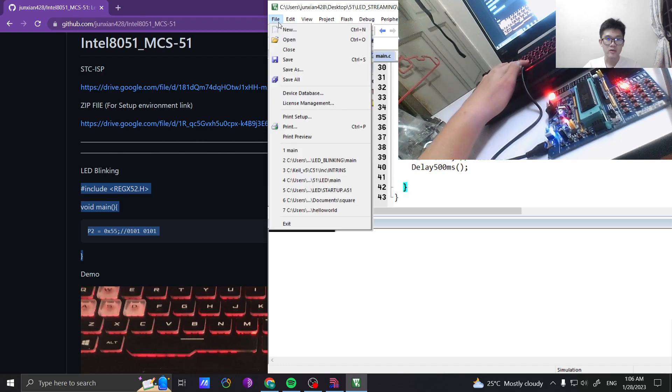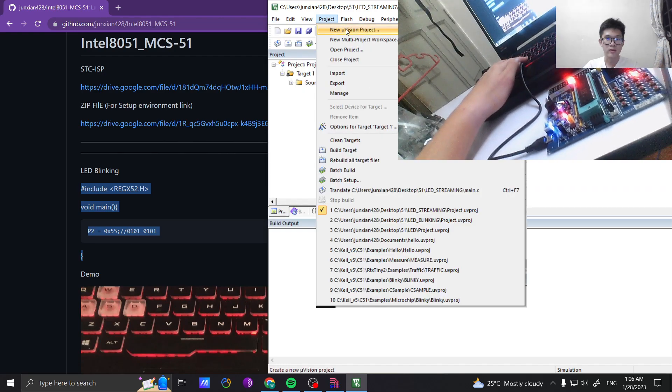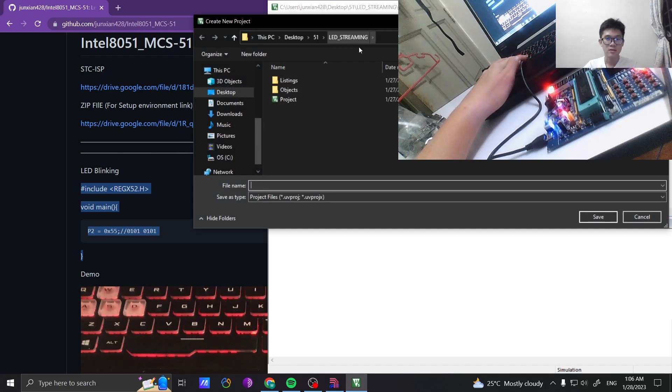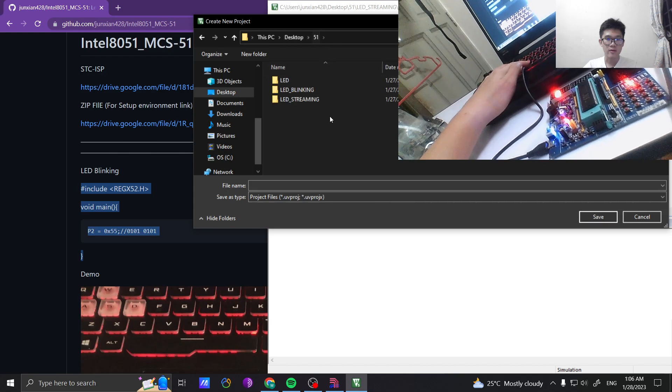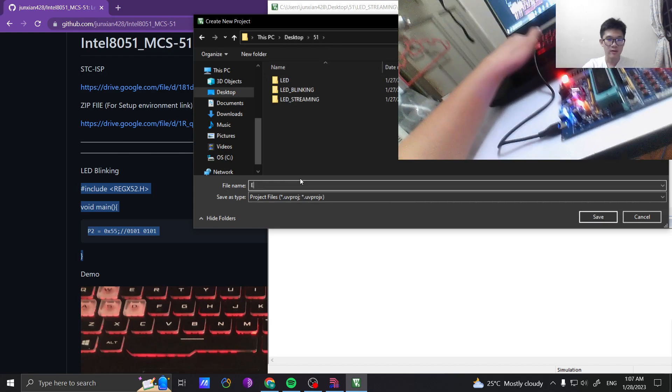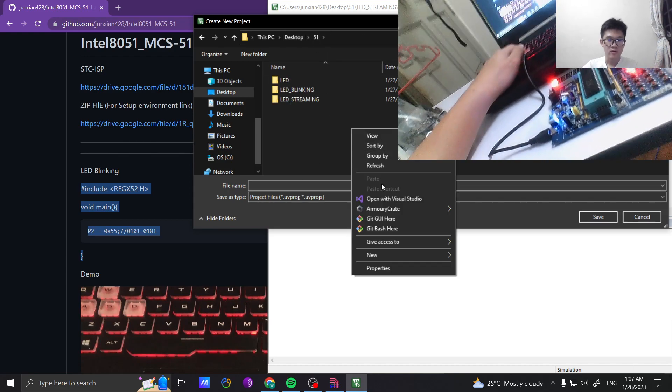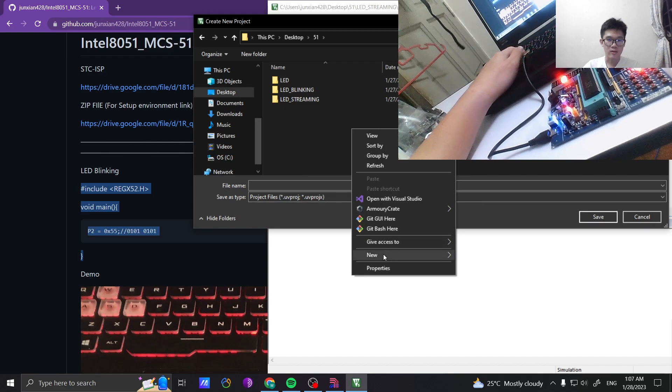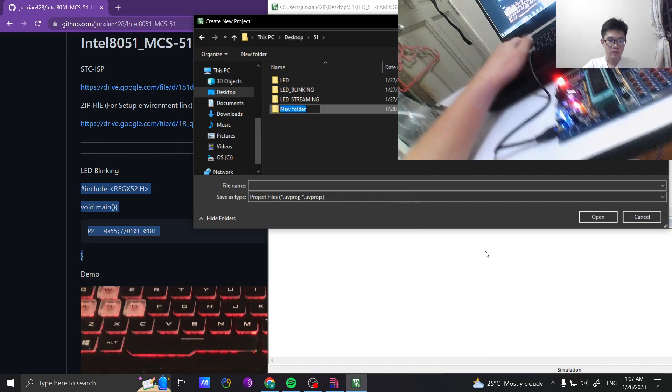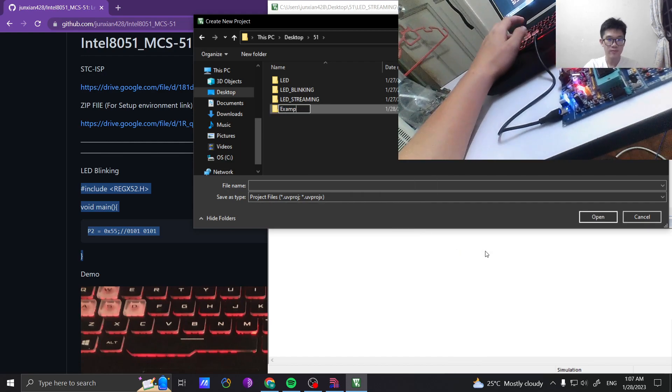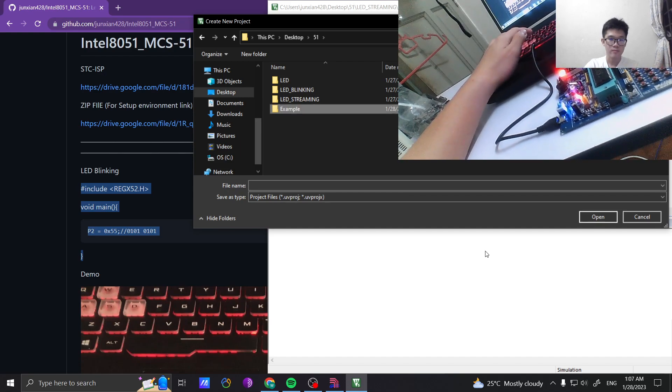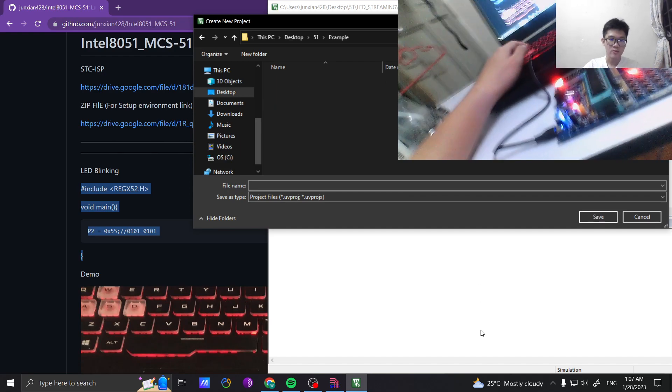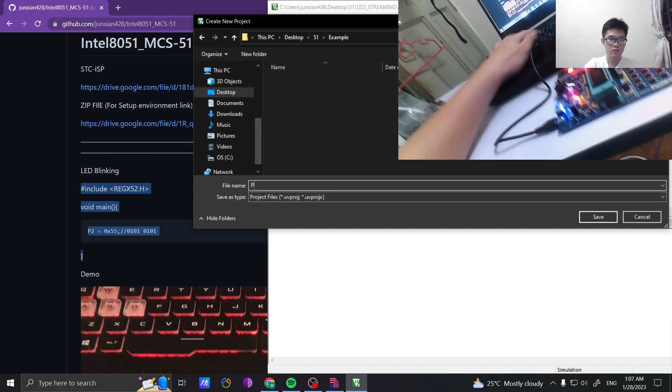Then actually we need to... okay, I'll teach you how to create the project first. So create a new thing, example, then create the name project.